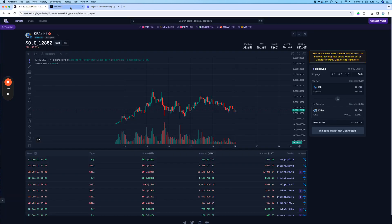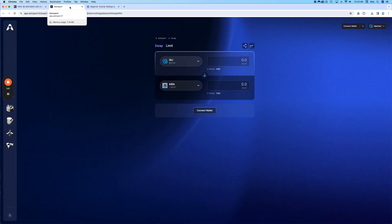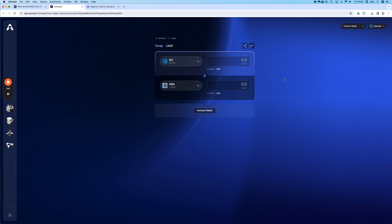There is also an option to do it on Helix. We are going to do a separate video for that. My favourite place to swap is on Astroport, because it is quick and it works quite well.